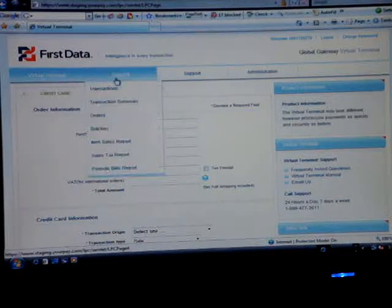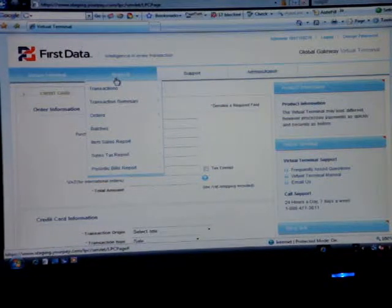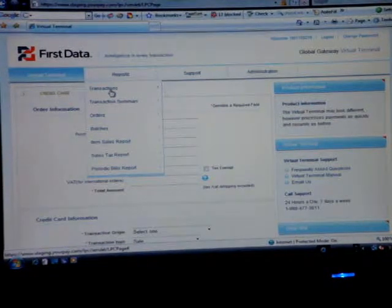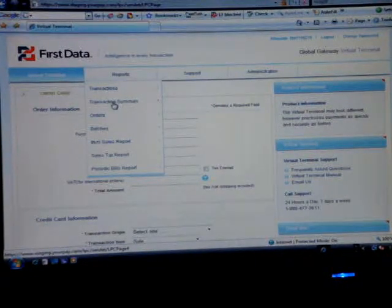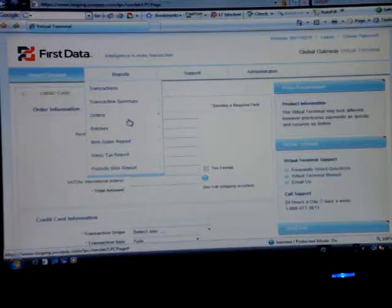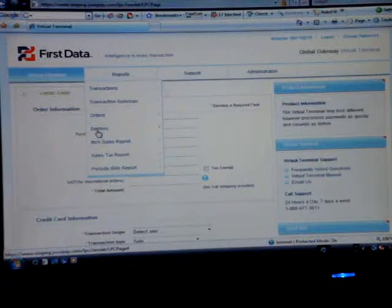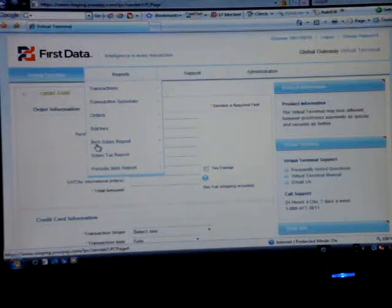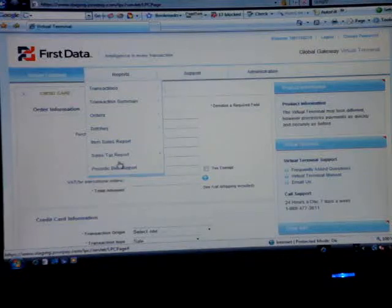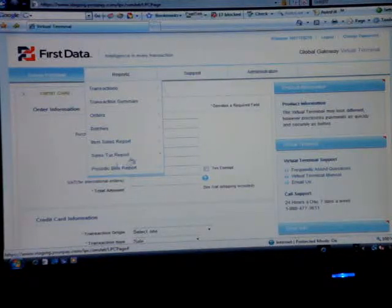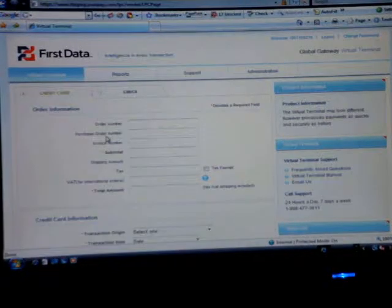The next tab is Reports. This will show you a little breakdown of the transactions, quick transaction summary. You can pull up your orders, go over through batches. You can do an item sales report, a sales tax report, and a periodic bill report.